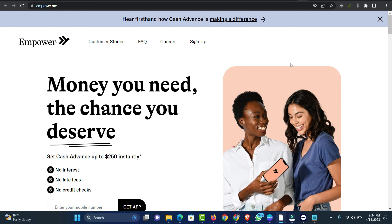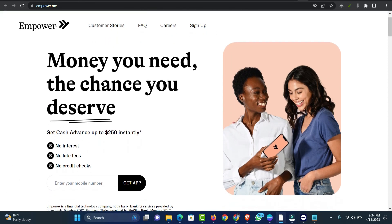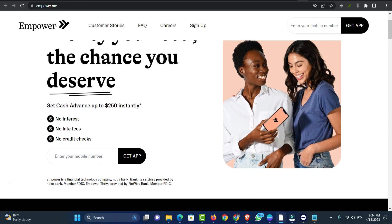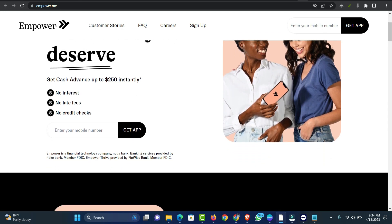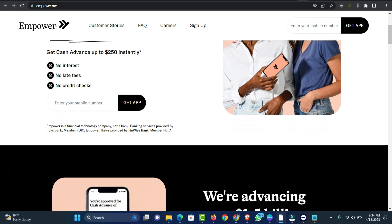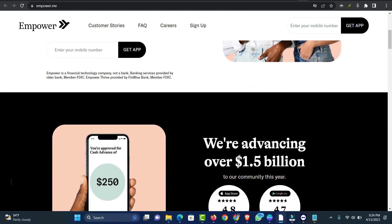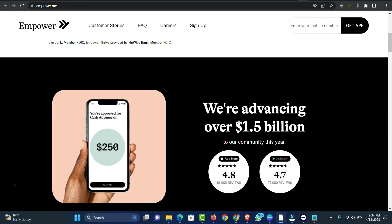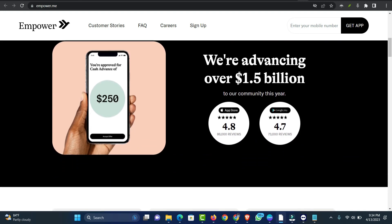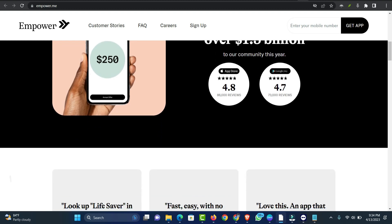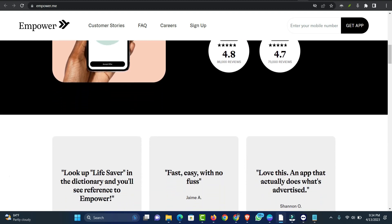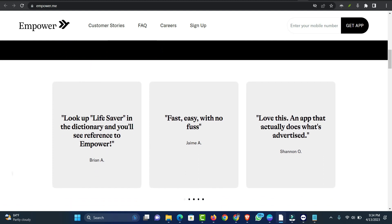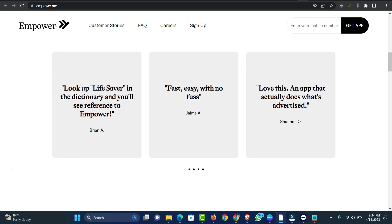Number two: Empower. Empower positions its cash advance app as an alternative to traditional personal loans which require good credit and predatory payday loans. The company has issued over $500 million in advances. With Empower Cash Advance, you can get up to $250 with no interest, no late fees, and no credit checks. Unlike EarnIn, Empower charges an $8 per month subscription fee to borrow money and access banking features.